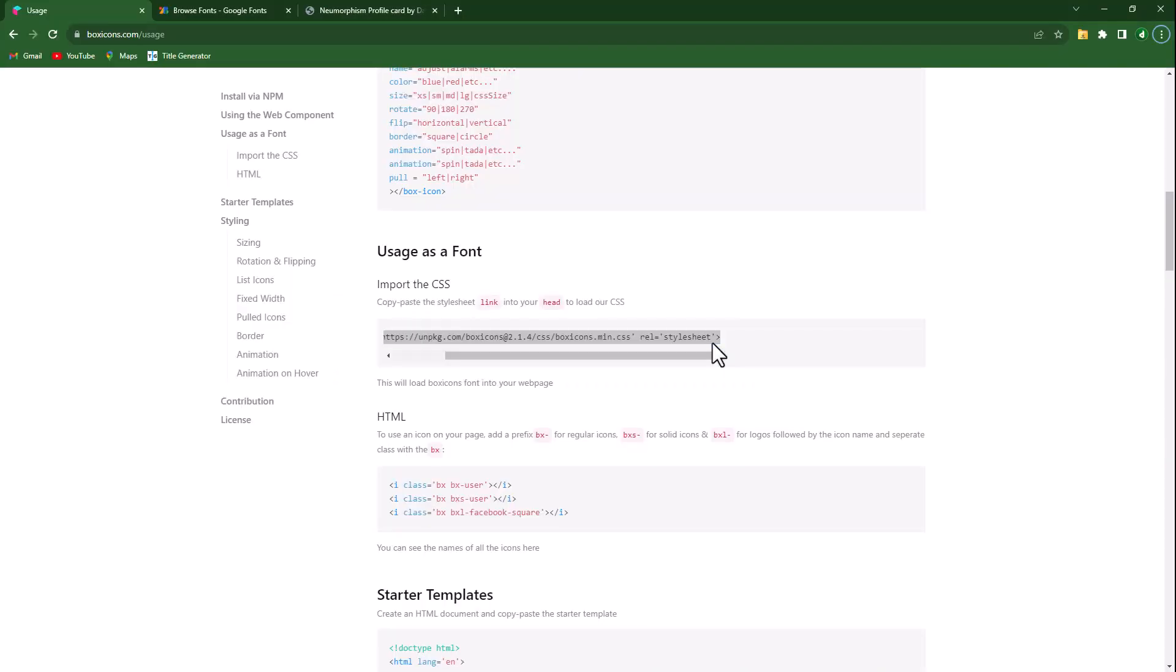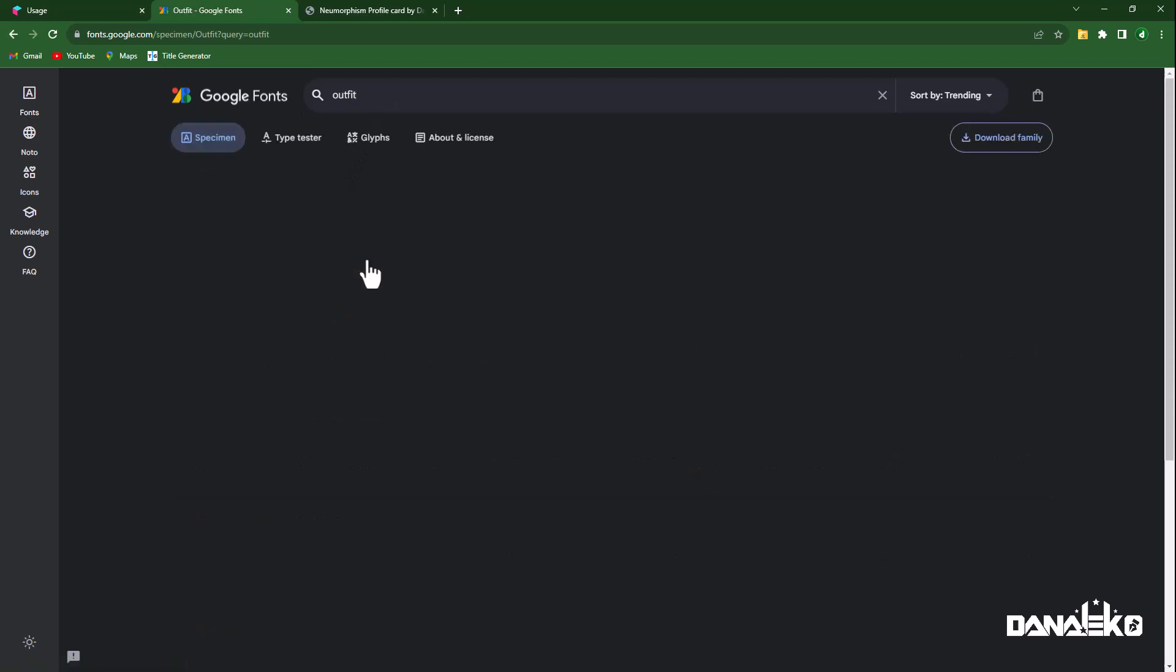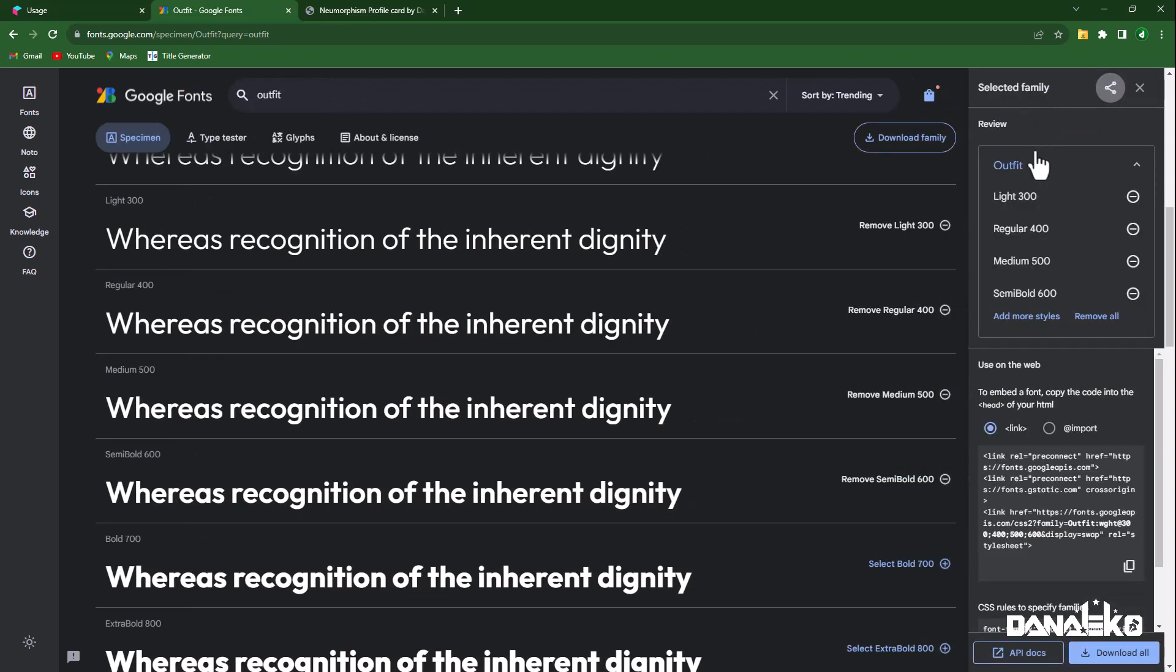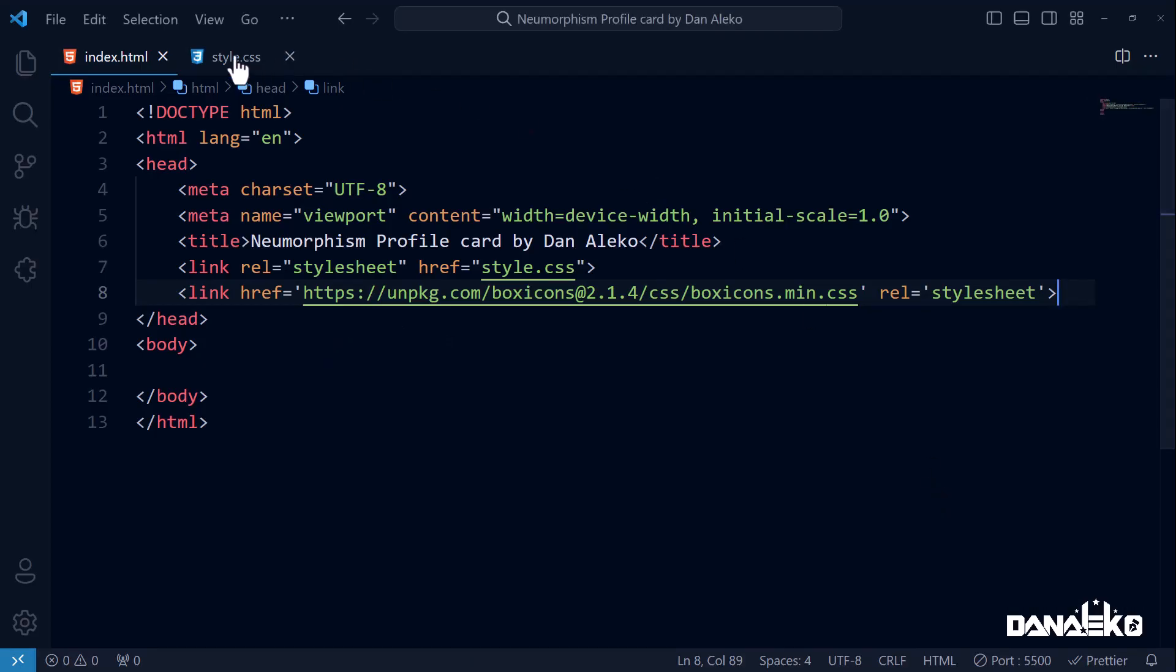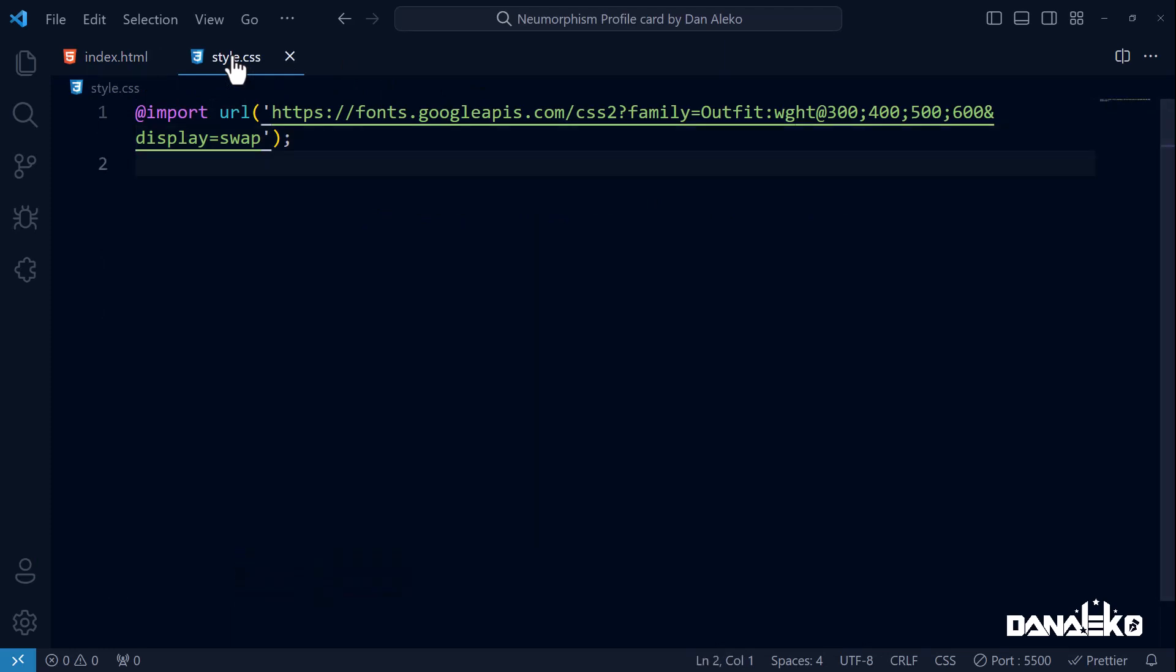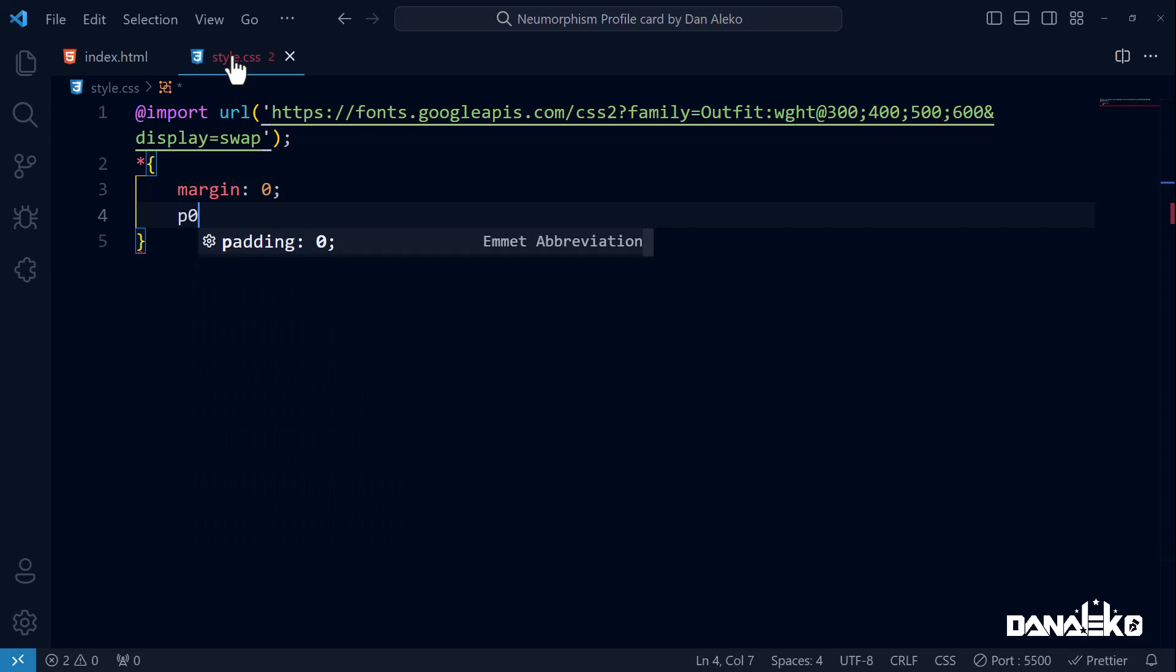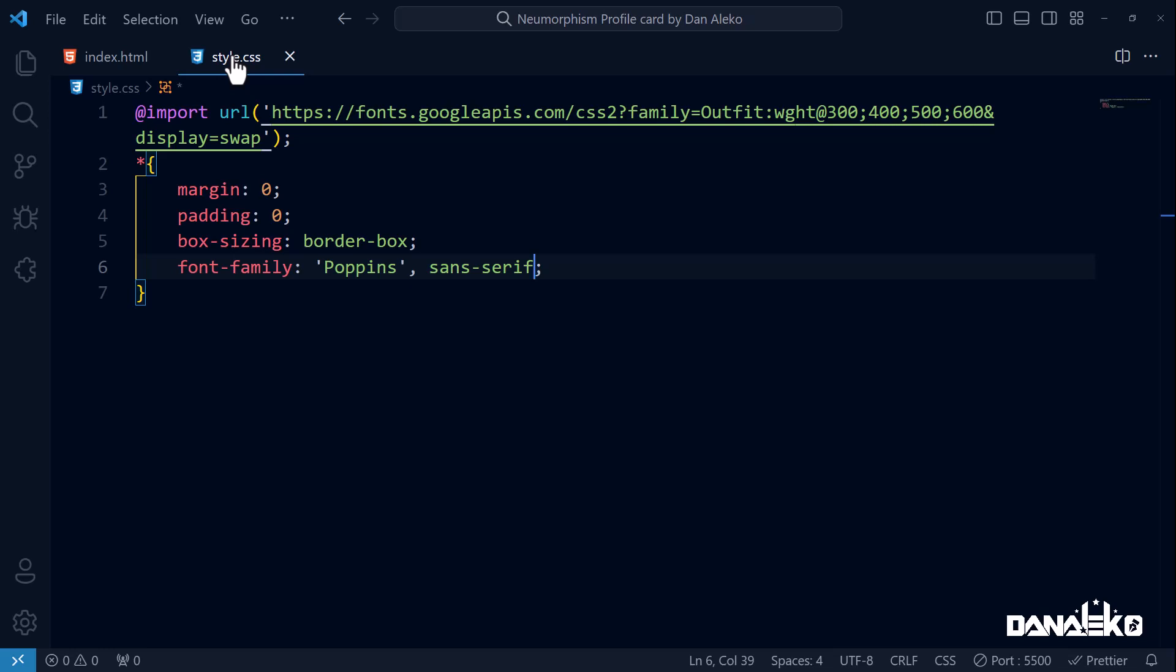Open your browser and head over to fonts.google.com. We will be using Outfit font. For the styles, I will select light, regular, medium, and semi-bold. Click here to view the selected families, click import, copy this code. We will then paste it in our CSS. Next up, using the CSS selector, I will target all elements on the web page. Set their margin to 0, padding to 0, box-sizing to border-box, and the font family to Poppins, which is a sans-serif.